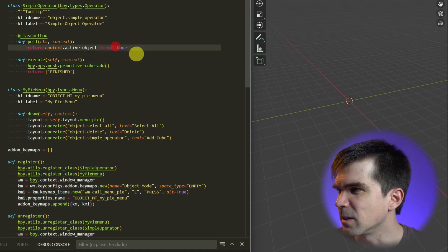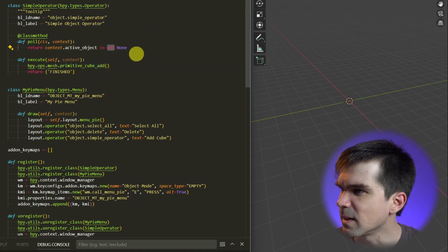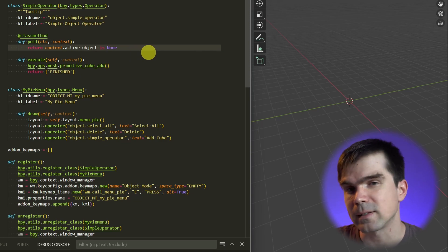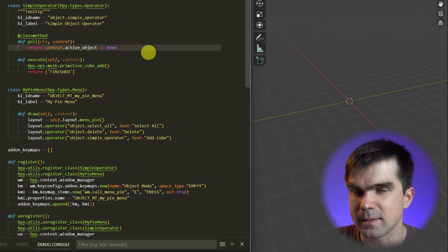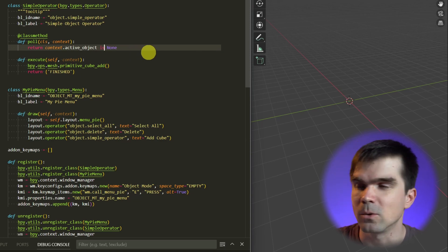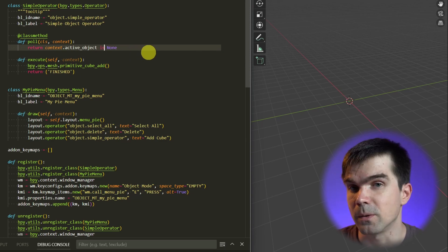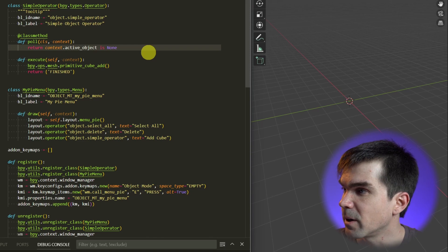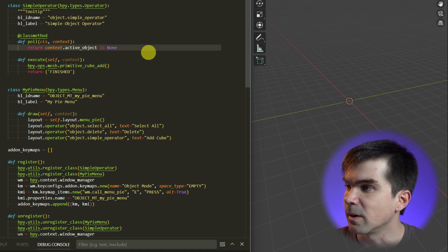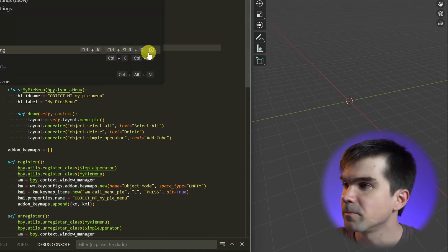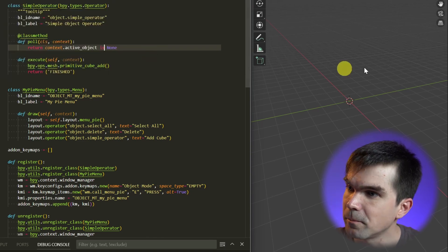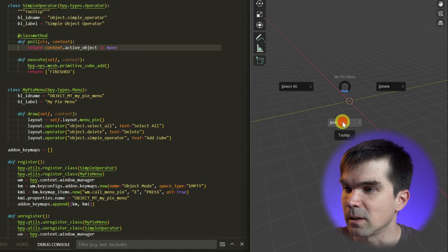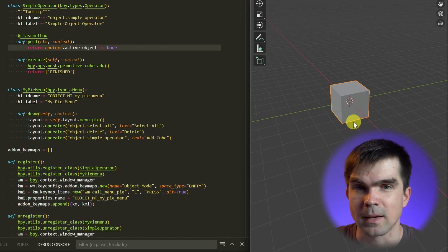I could just set this to 'is None' so no active object is selected and only then it will allow me to execute this operator. I'm going to go ahead and save it, reload it. Now I can add this cube. I'm going to click that and now we have a cube in the scene.